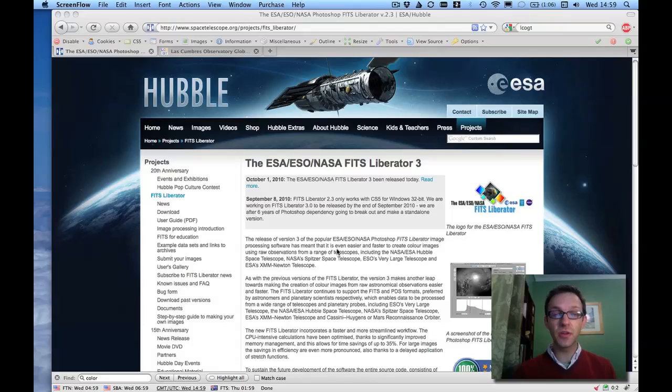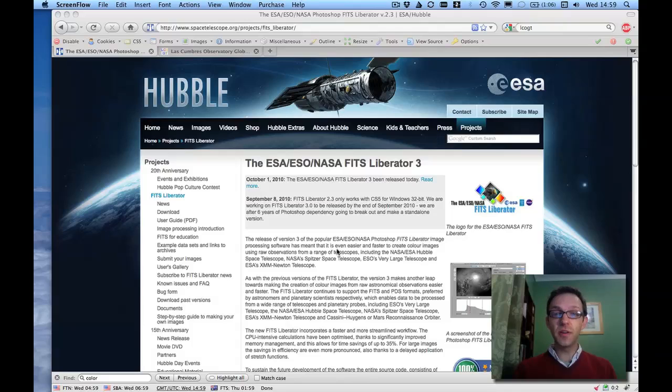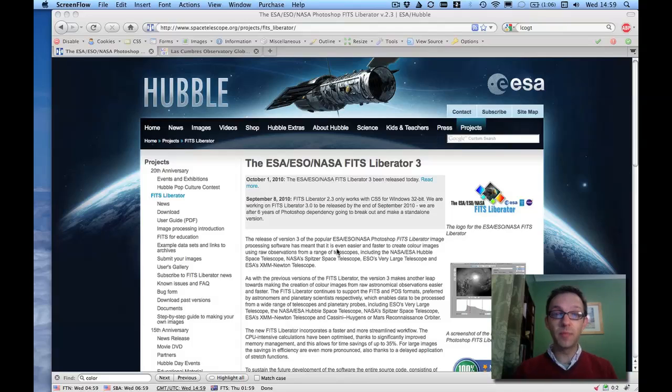Hello, I'm going to show you now very quickly how you can use raw astronomical data files to produce very nice color images like the sort that you see on the Hubble website.